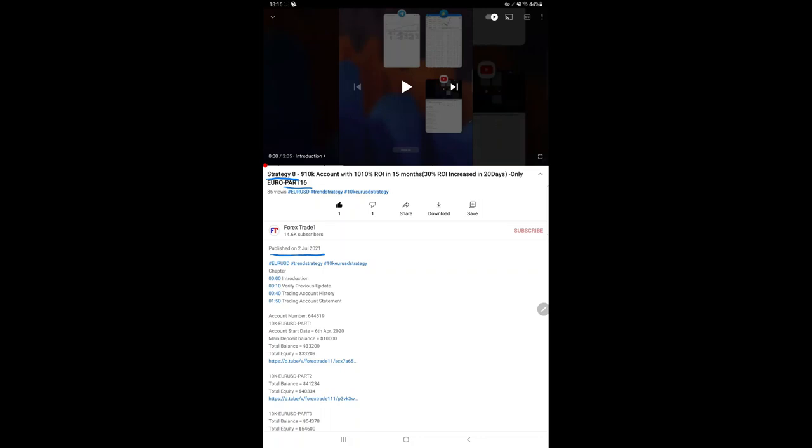...regarding the profit and trading account statement are already included. You can check all 16 parts in the YouTube description from day one when the account was initiated with $10,000 capital. We will see how much profit has increased in the next 10 days.